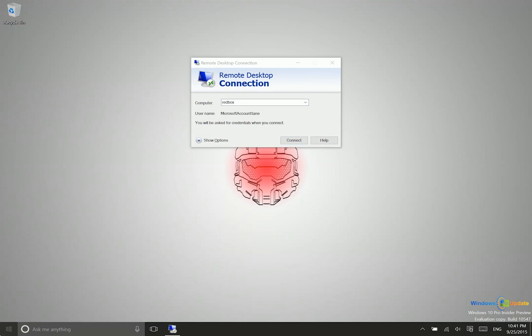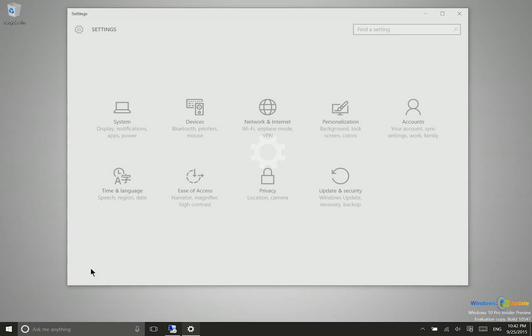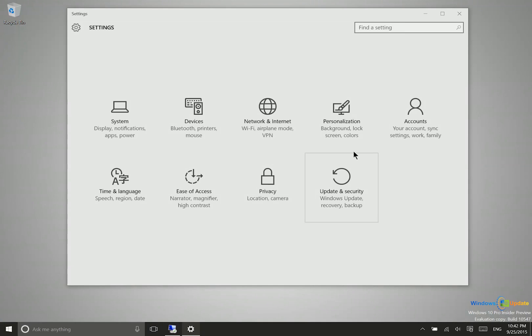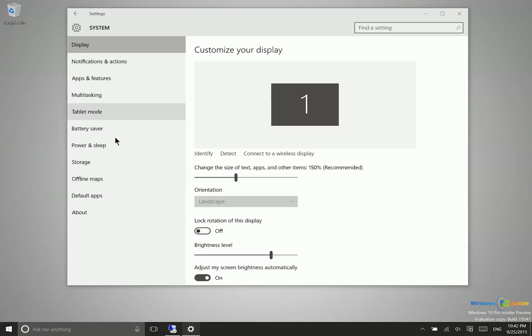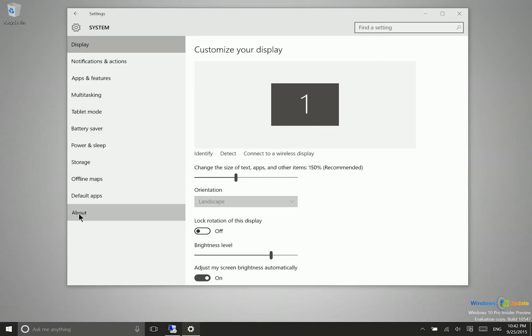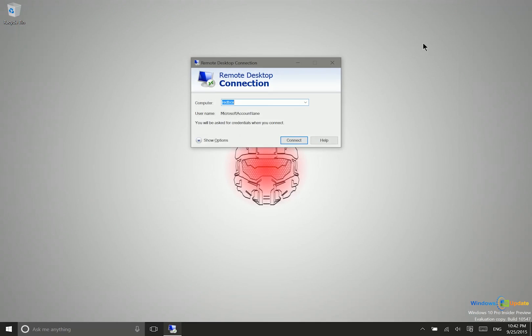In Windows 10, you can just go to settings, system, and then about. And this will show you the name of the PC. And that's the name that you can type into here.